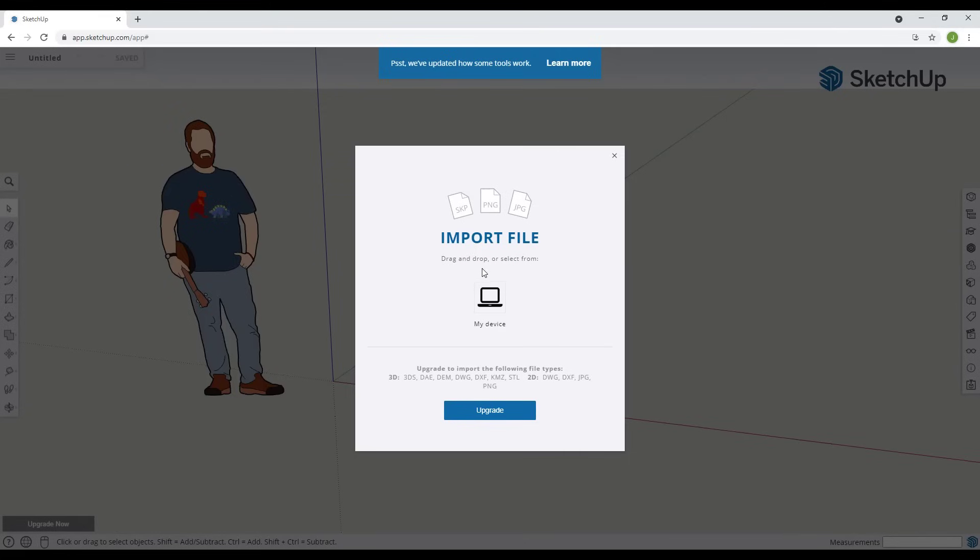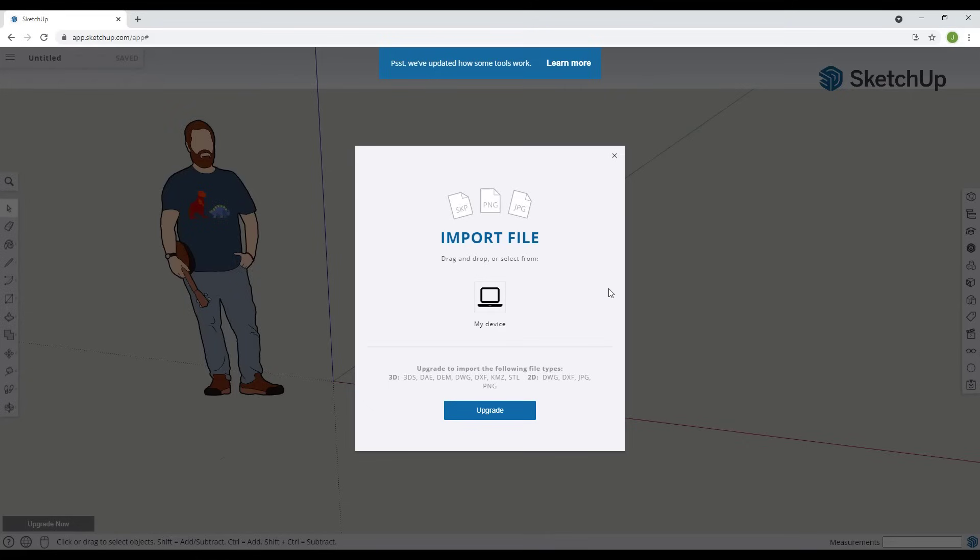Notice how you can import SketchUp files from your desktop as well as PNG files and JPEGs. Now if you upgrade to SketchUp shop you can also import these other kinds of files as well - DWG, DXF, all those other files. Those are not available as a part of the free version but we're going to focus on the free version.